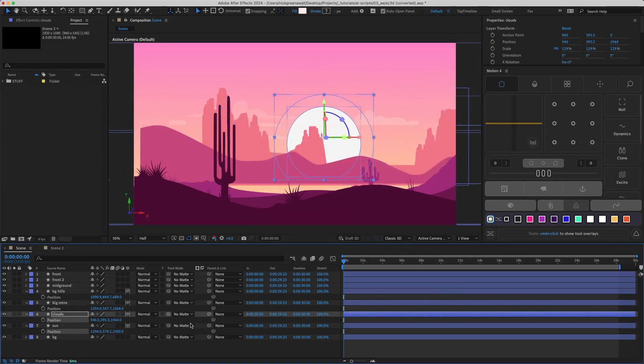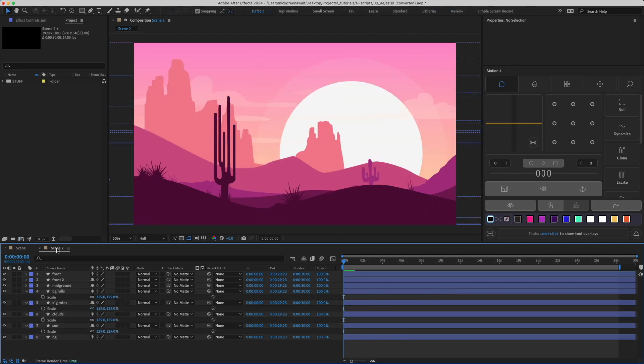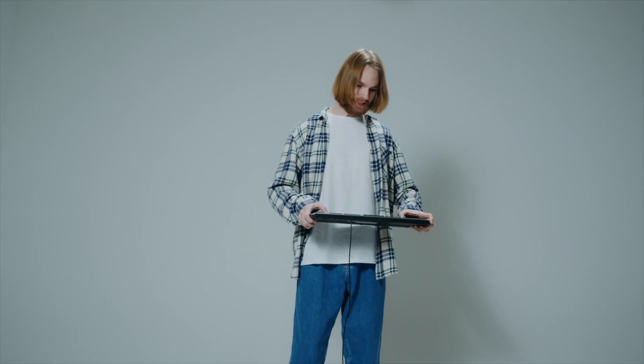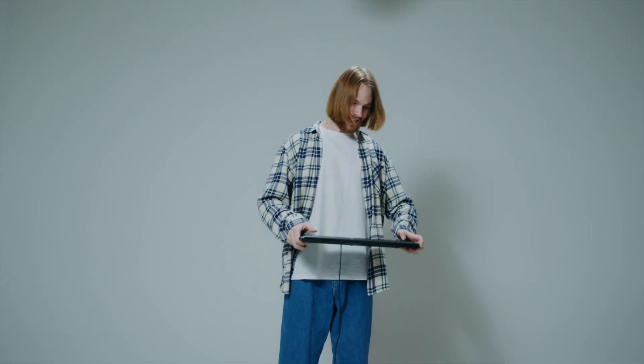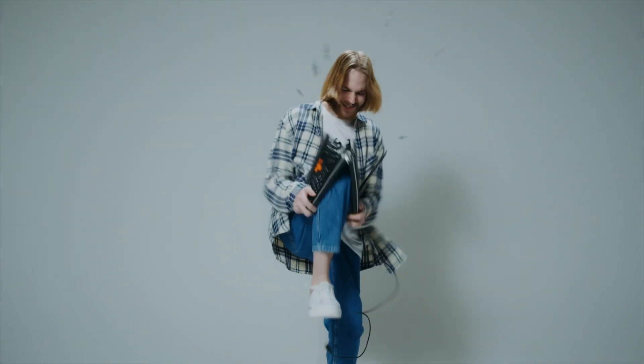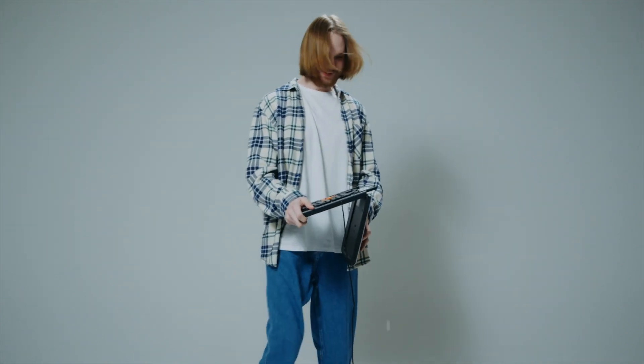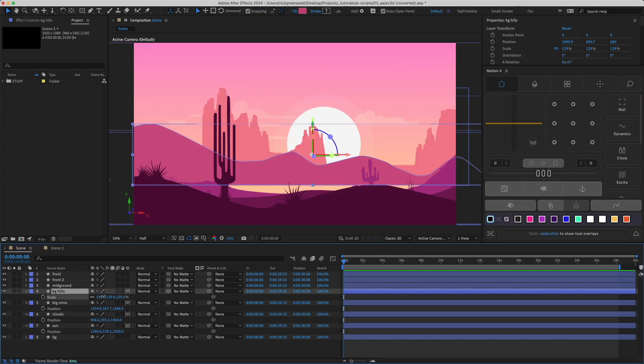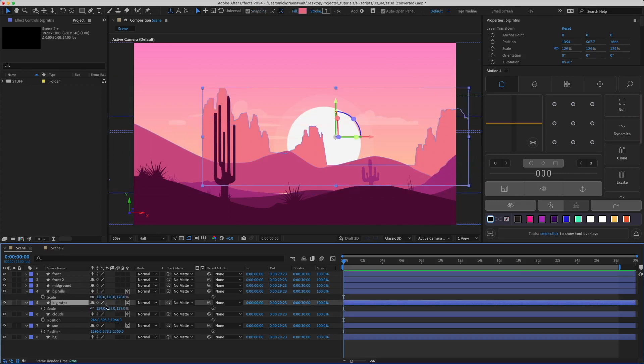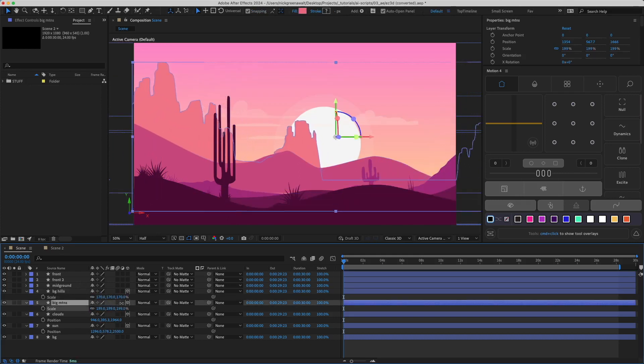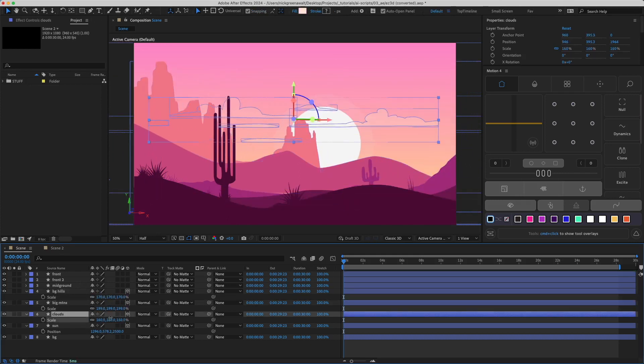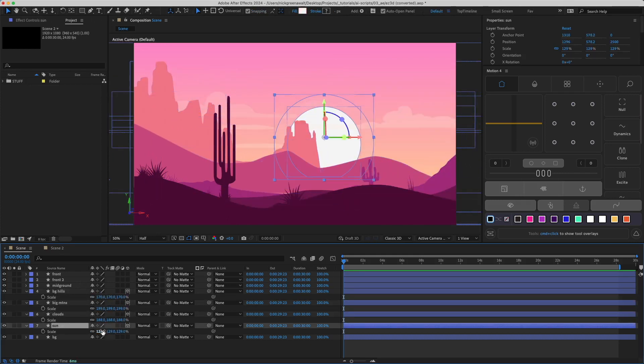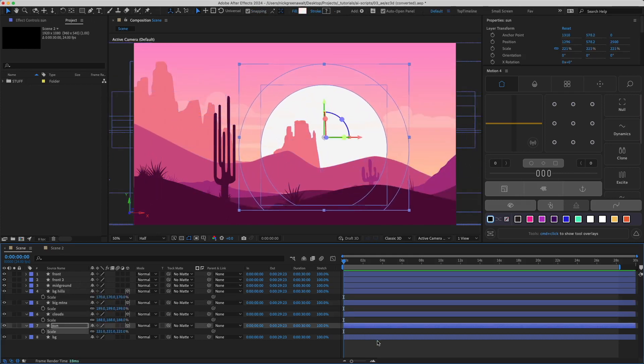But now there's an issue. Your scene no longer matches the original scene. You took this perfect, beautiful scene and you corrupted it. You made it bad and now you feel bad. So you try and scale the layers back up, but since their anchor points are all over the place, this just makes the problem worse.